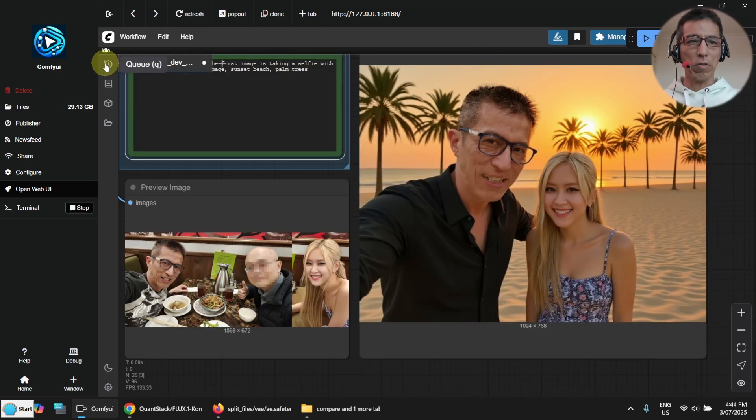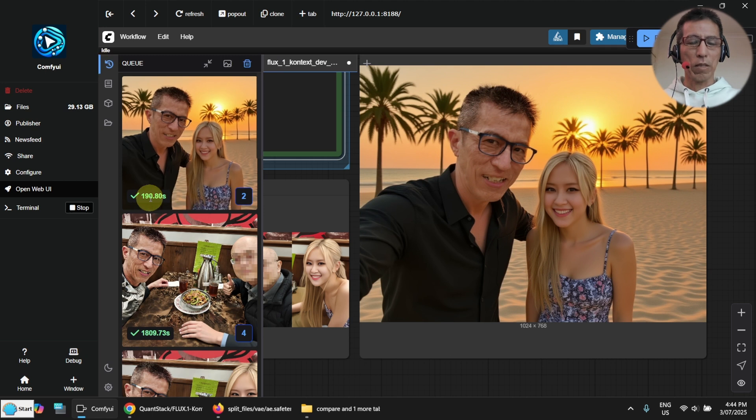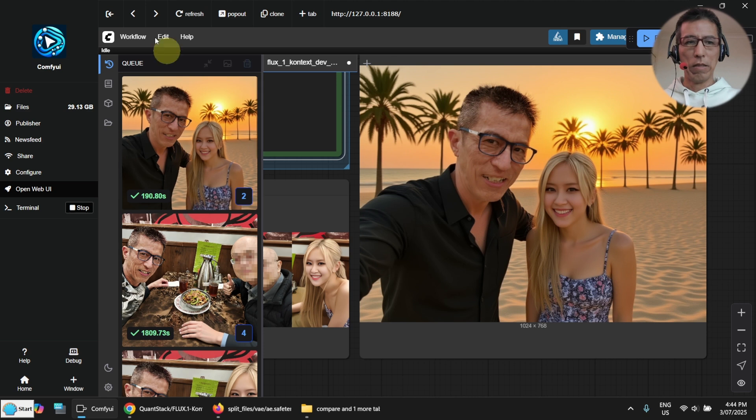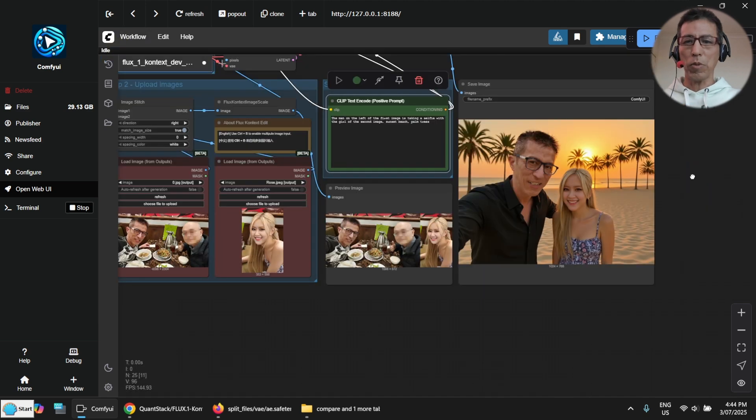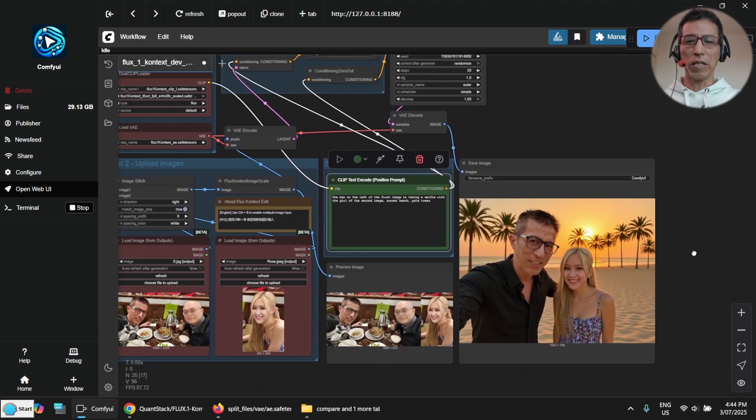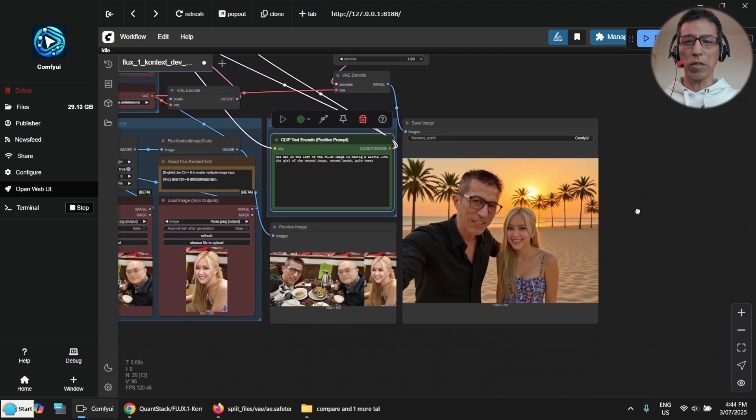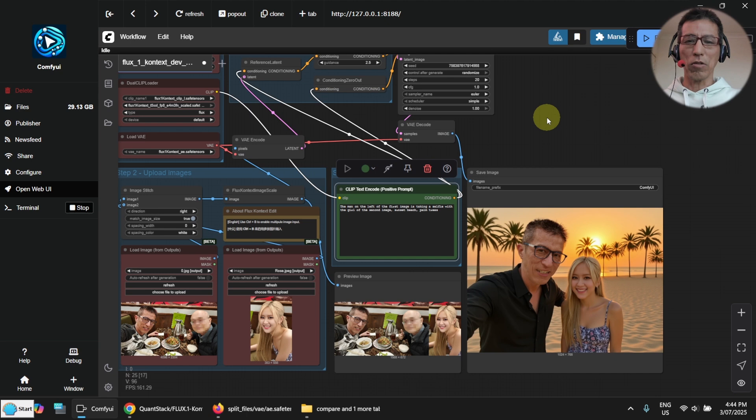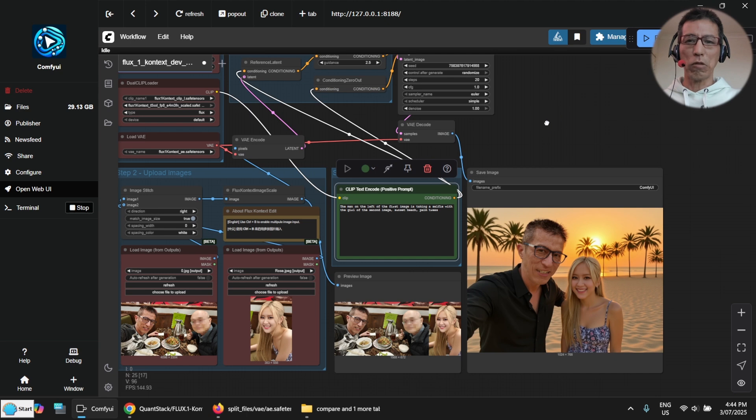And this was quite quick. It's only about three minutes. Not too bad. It has problem to understand the prompt sometimes. Maybe I can try a larger model.